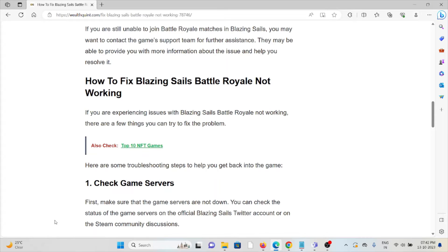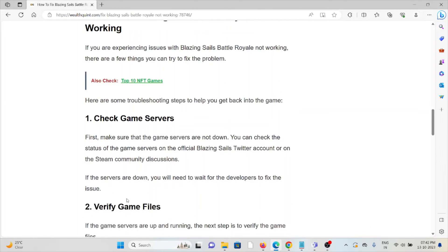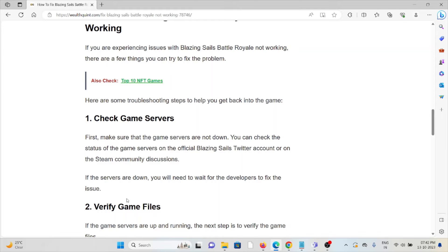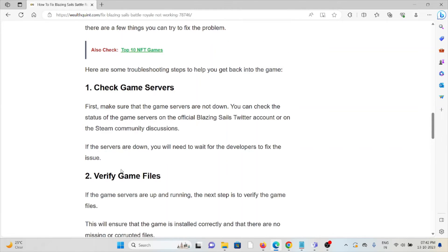The first method is check the game servers. First, make sure that the game servers are not down. You can check the status of the game servers on the official Blazing Sails Twitter account or on the Steam community discussions. If the servers are down, you need to wait for the developers to fix the issue.